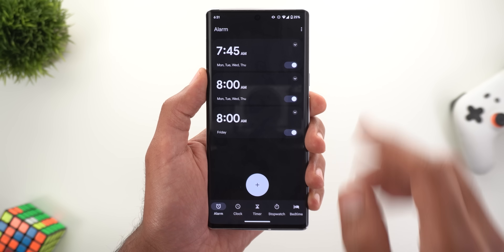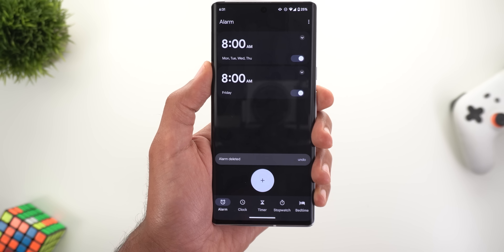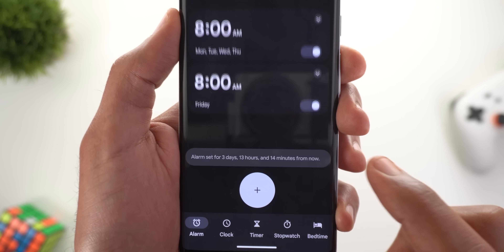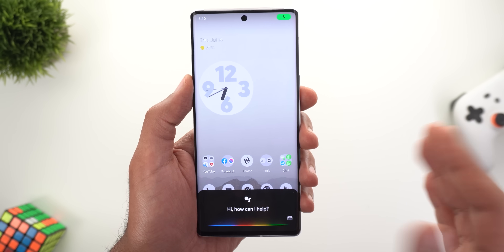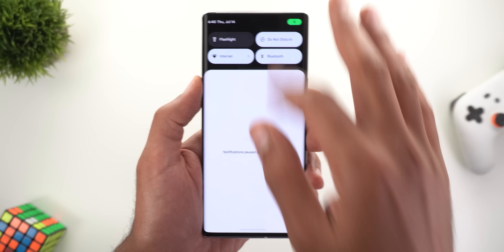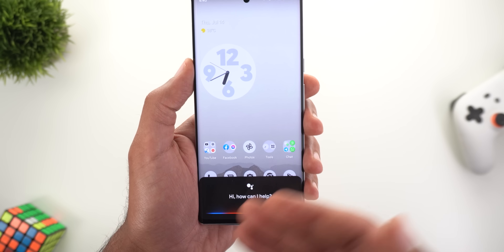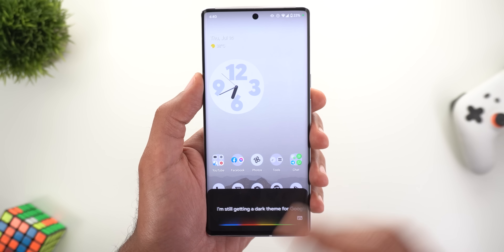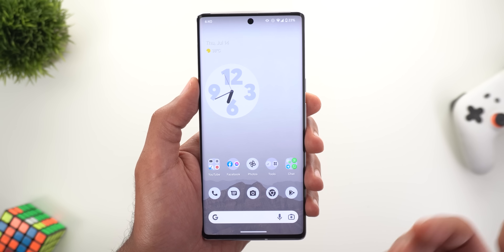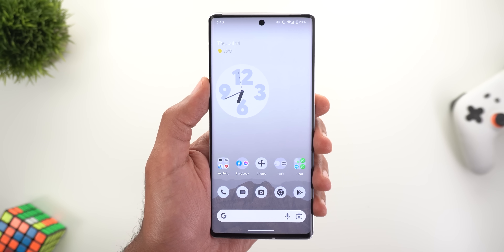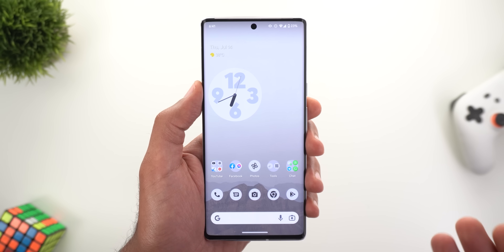The third new feature is the ability to undo deleted alarms. For example, I can delete an alarm, wait a few seconds, and get a notification to undo the action. Lastly, Google Assistant on Android 13 is always using the dark theme regardless of system settings. On the Pixel 6 Pro without dark theme activated, I'm still getting a dark theme for Google Assistant. I tried restarting the phone and toggling the feature, but with no joy. The same applies to my Pixel 4a and Pixel 5 — all running Android 13.